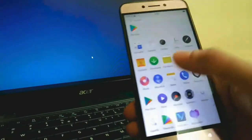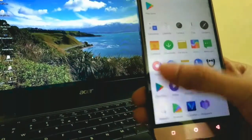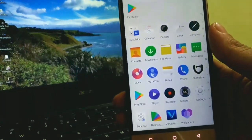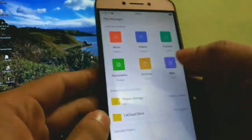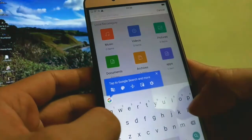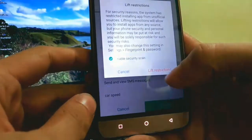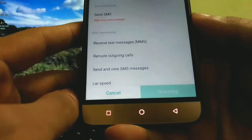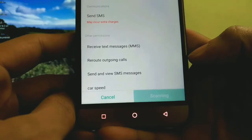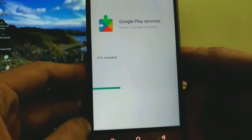Now let me show you the first bug. When you open the Play Store for the first time, even if you tap on the Play Store icon it won't launch the app. Then you have to go to the File Manager, search for Play Services, and you will see a Play Services APK — you need to install that APK.